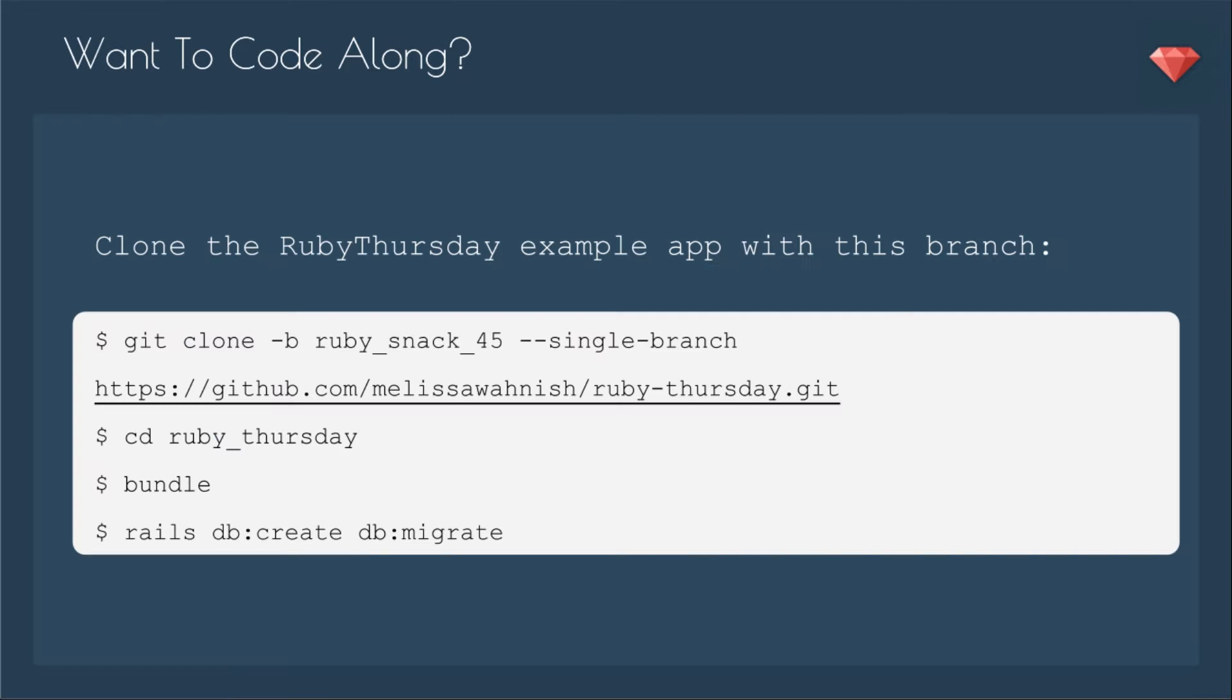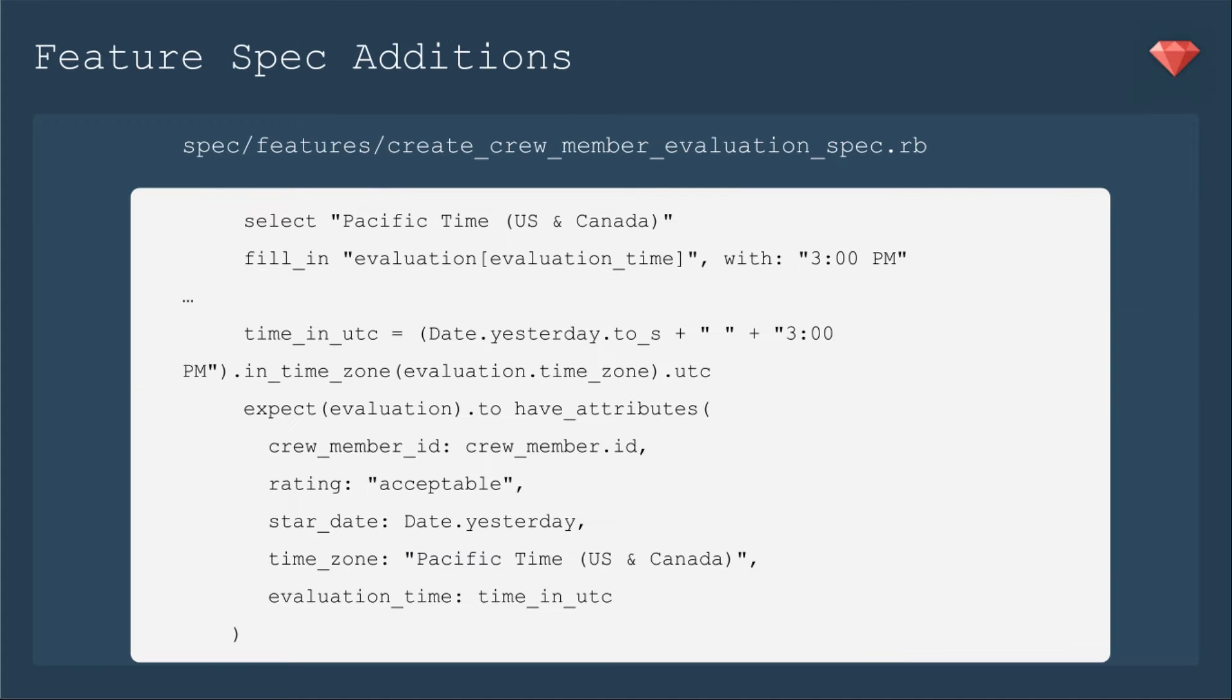If you want to code along, you can clone the Ruby Thursday example app with this branch, which is the Ruby Snack just before this one, Ruby Snack number 45. You clone that branch, you CD into Ruby Thursday, you bundle, and then you Rails dbcreate, dbmigrate.